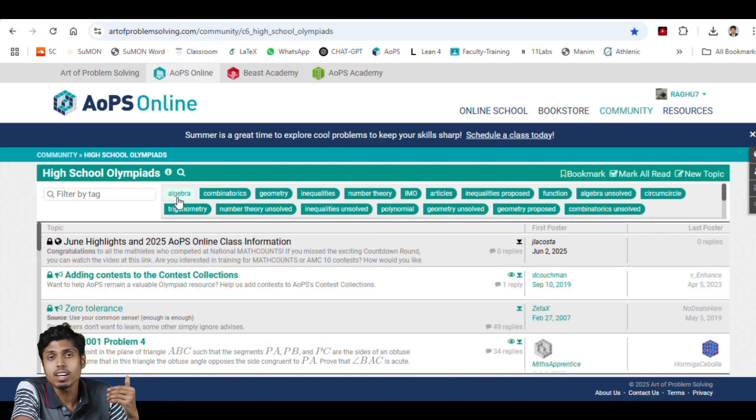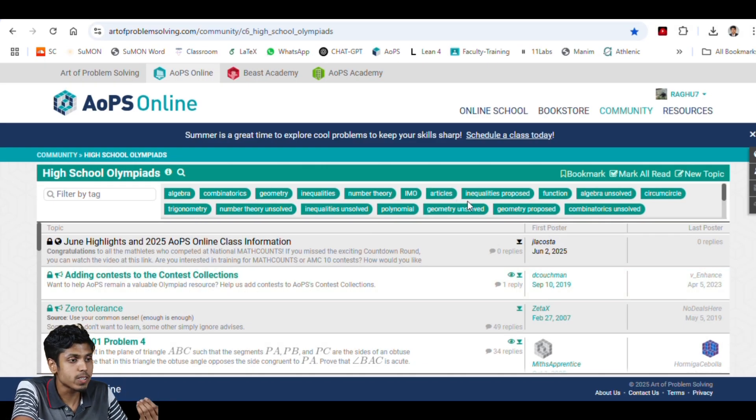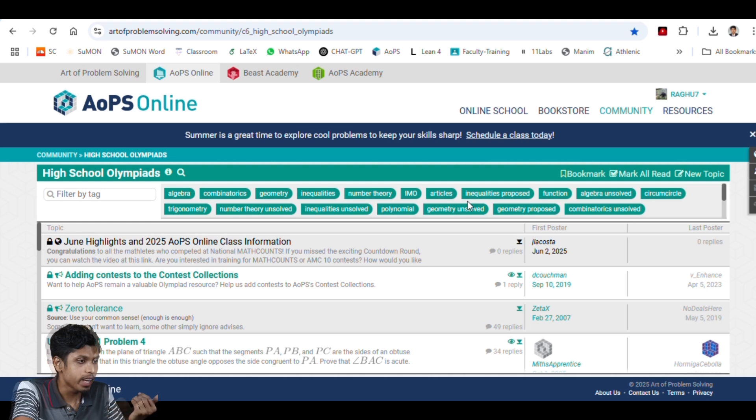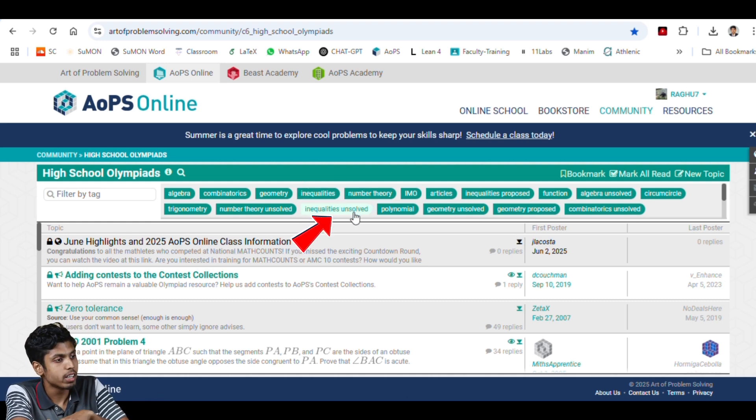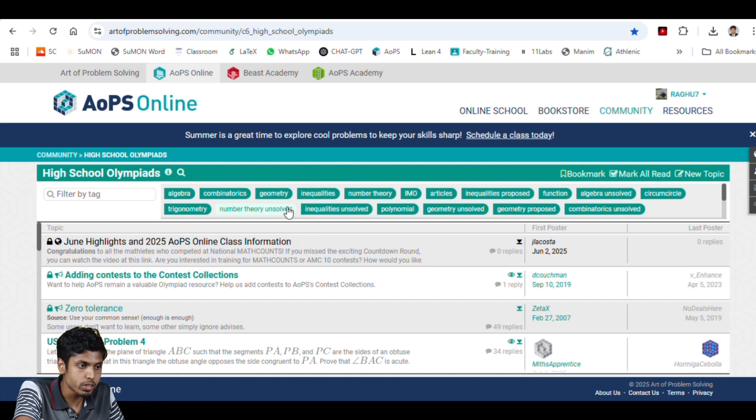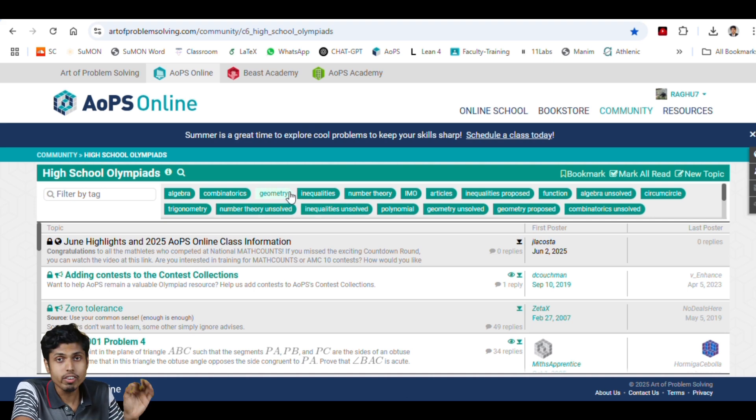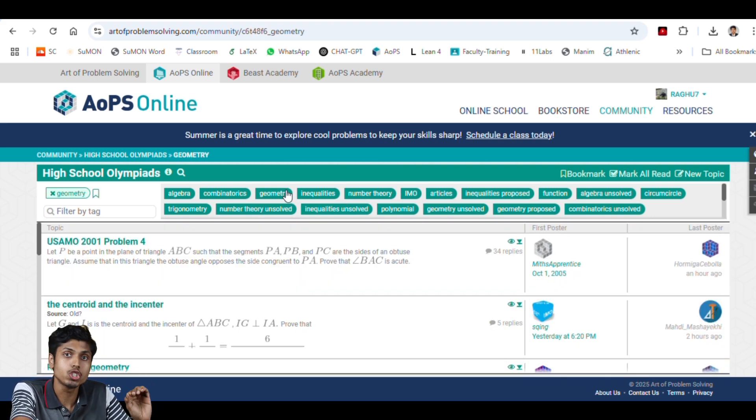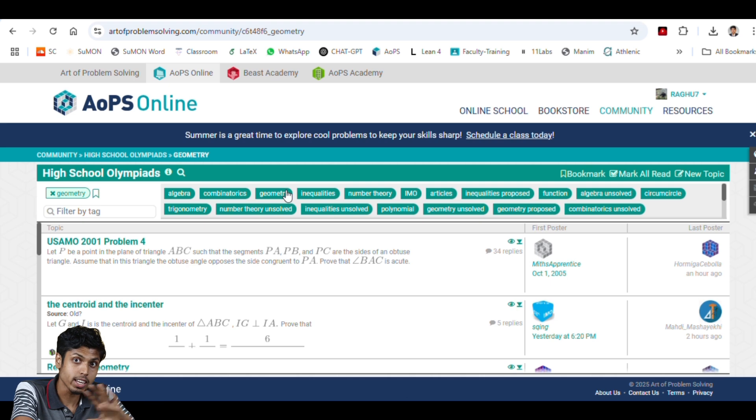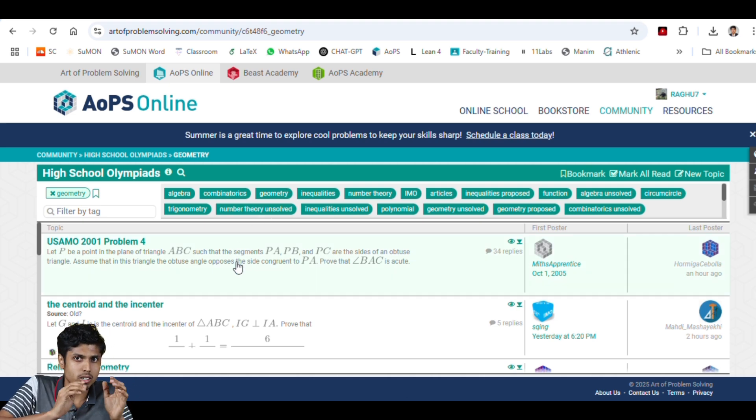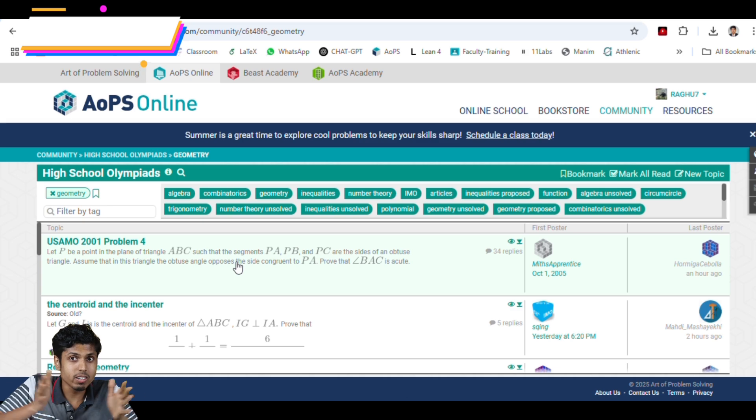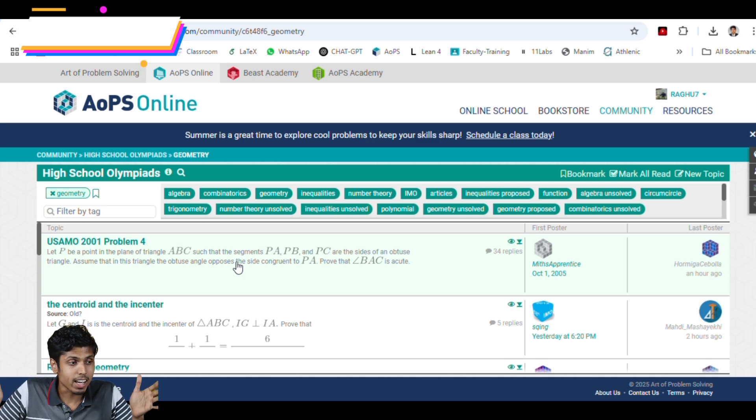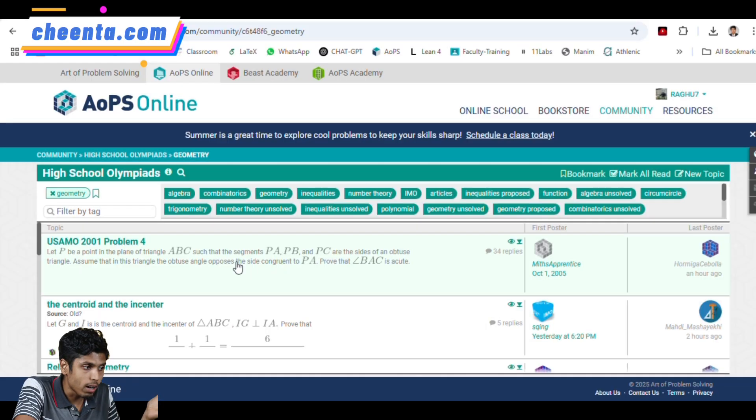Let's open that. Now you could see several tags, and these represent the topics mostly, like inequalities. Inequality is unsolved. You have number theory unsolved, trigonometry, geometry. Every day there are numerous hundreds of problems being uploaded in geometry only. I can guarantee you that. And these are not a particular focused contest problem. These are really a diverse set of problems.